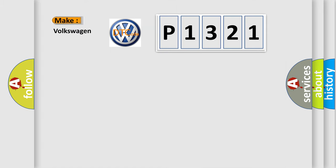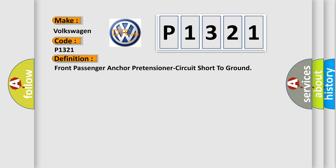So, what does the diagnostic trouble code P1321 interpret specifically for Volkswagen car manufacturers? The basic definition is: Front passenger anchor pretensioner circuit short to ground.